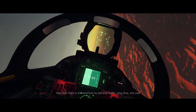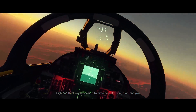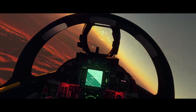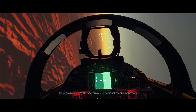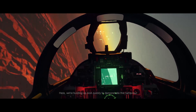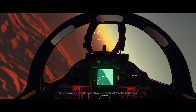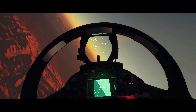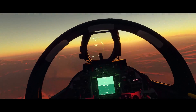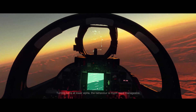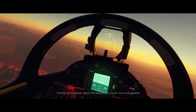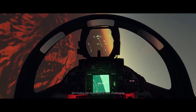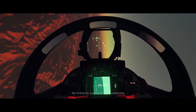High angle of attack flight is characterized by airframe buffet, wing drop, and yaw. Here, we're building up alpha quickly to demonstrate this behavior. During turns at lower alpha, the behavior is much more manageable, but finding the sweet spot is very challenging.